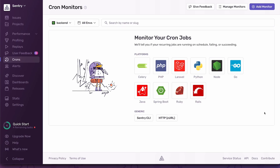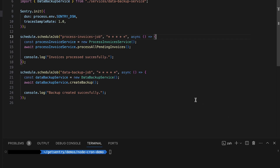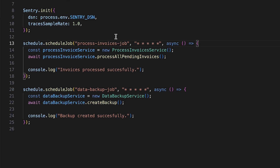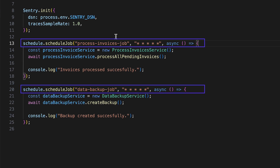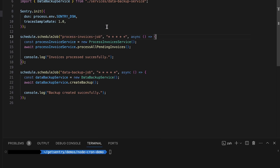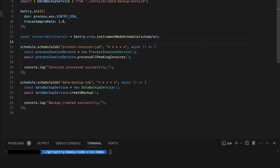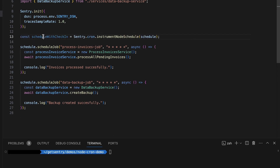Let's jump to my app. Here I have two very simple jobs running with Node Schedule. The first job is running our invoice processing service and the other one is running our data backup service. As you can see, both are configured to run at a schedule of every minute. All you need to do to enable your Sentry Crons integration is add a wrapper function to this package and make sure all of your jobs are now being scheduled from it.